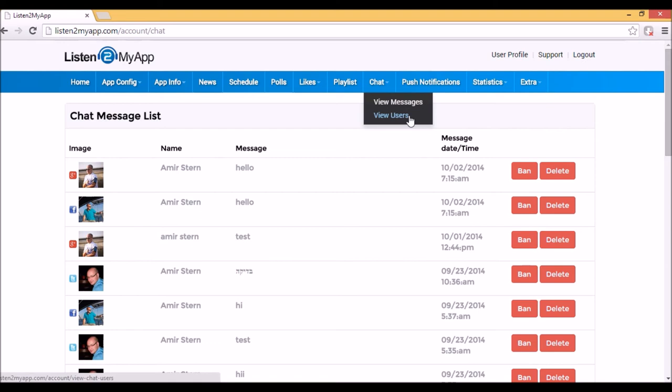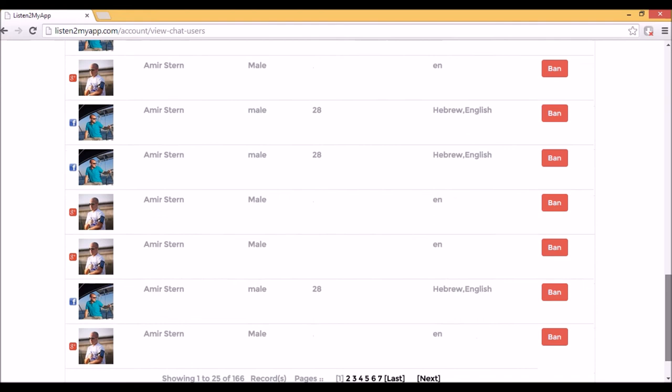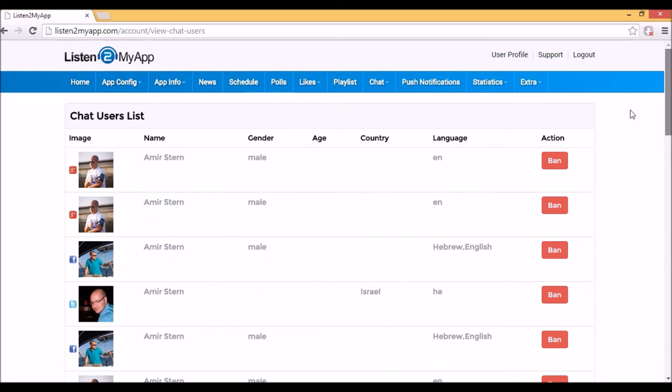There is another page called View Users. Through that page, you can see all the users that log to the chat. You can follow and see who uses your application and even see their name, country, language, age and even image. Those details appear only if the client made it public.